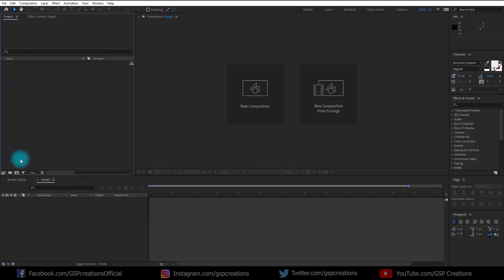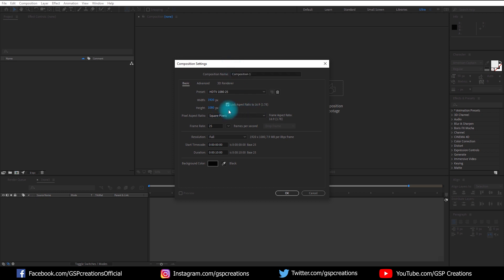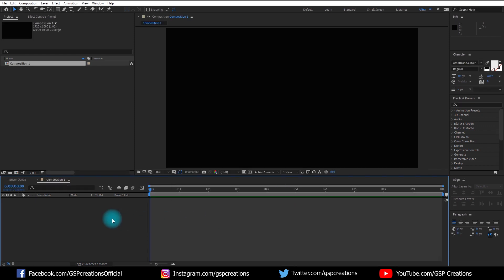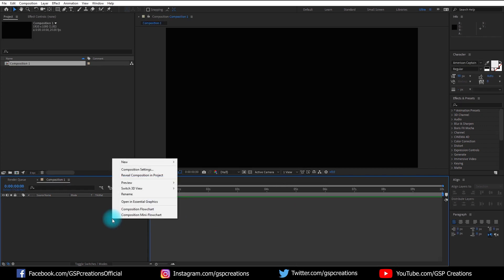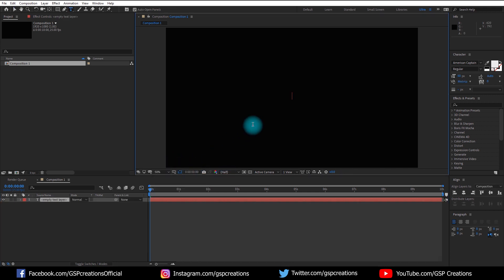Let's get started. First, create a new composition, rename it to Composition 1. I'm using a Full HD 1080 pixels preset with 25 frames per second and 10 seconds long. Then click OK. Now we're going to create a new text, so right-click, New, click Text, and type your text here.